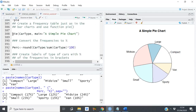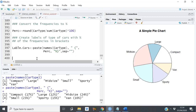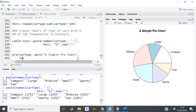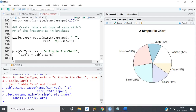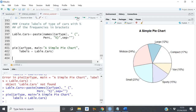Now let's go back and update our pie chart code with these labels. I'll add the `labels` argument equal to `label_cars`. After running it, we get the pie chart with the labels and percentages shown on each slice.